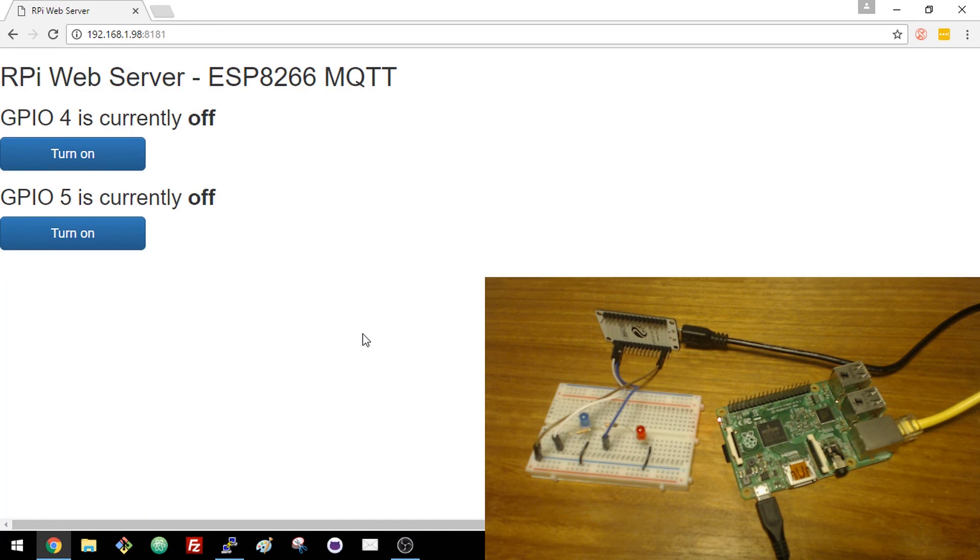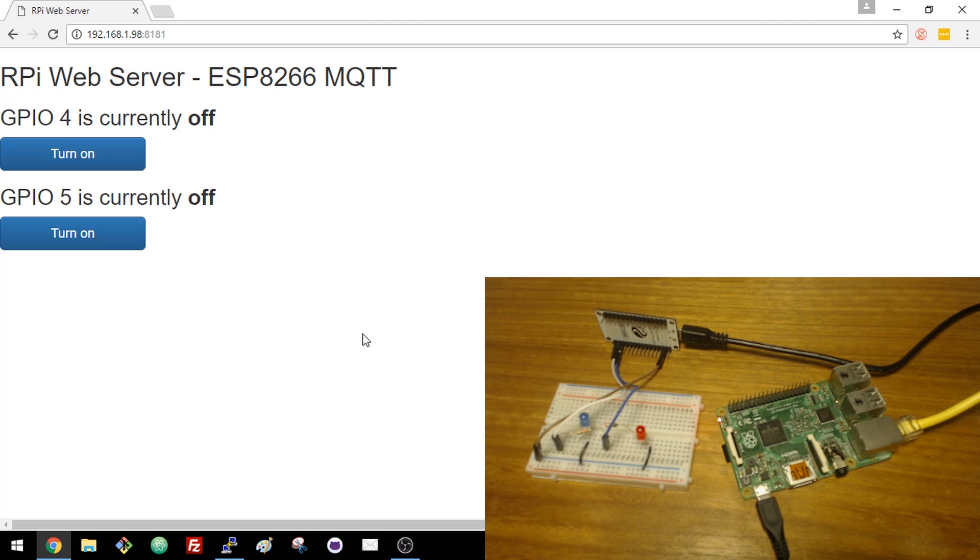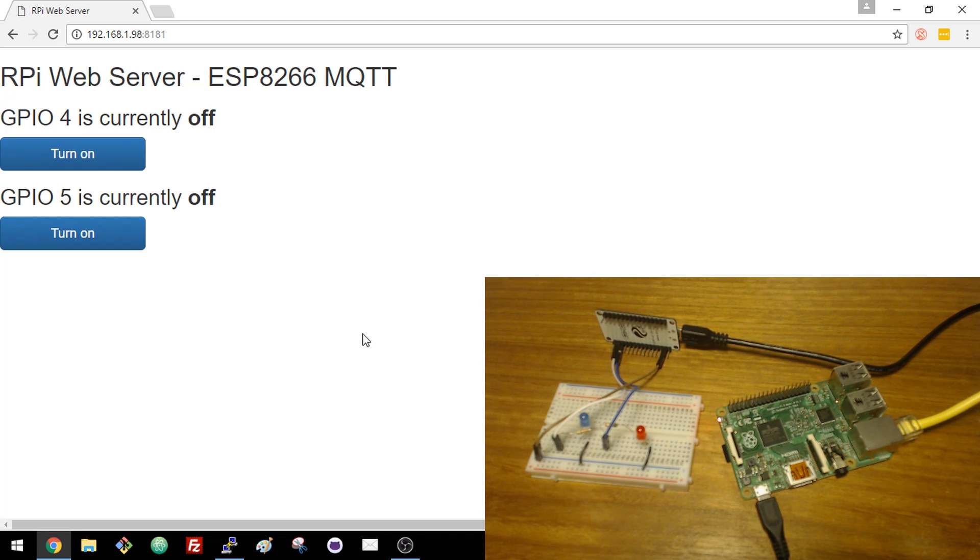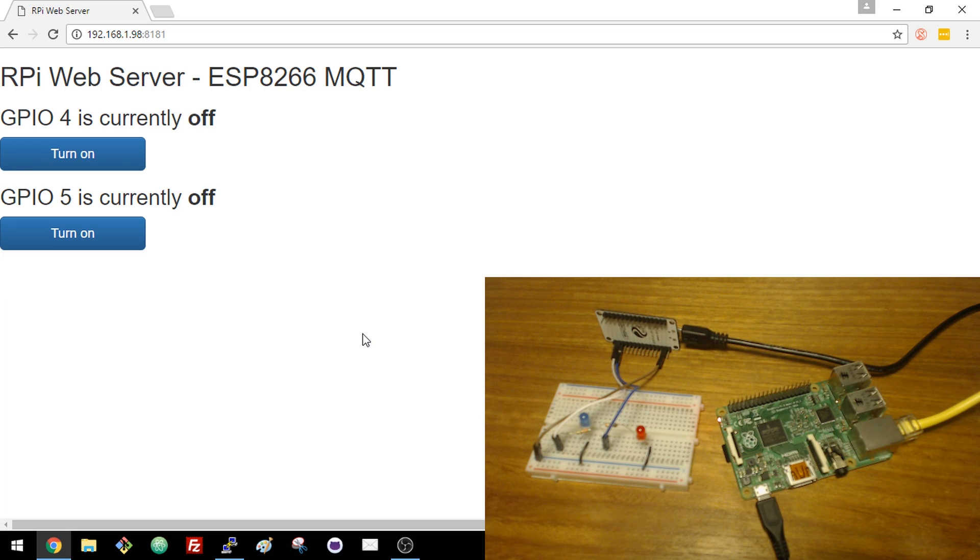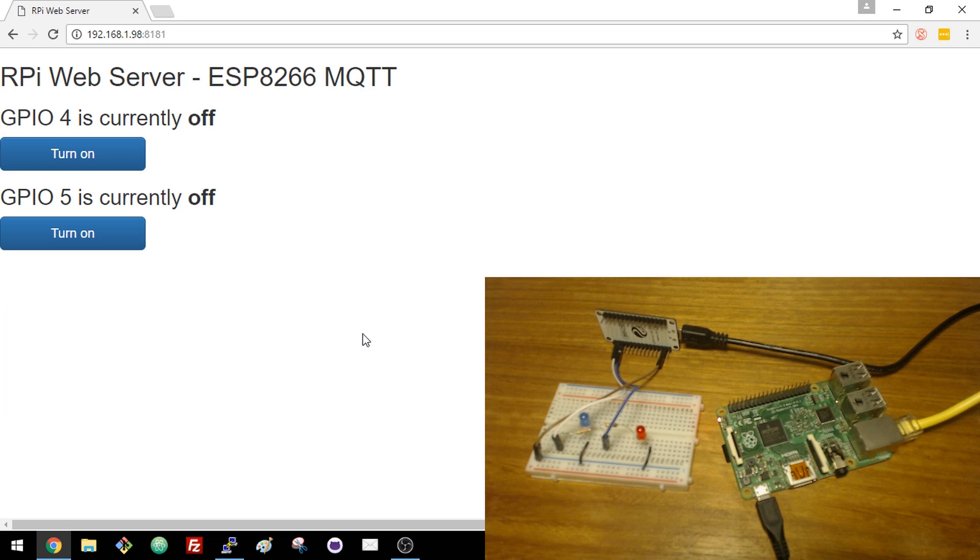This video shows the MQTT protocol in action between an ESP8266 and the Raspberry Pi board. The Raspberry Pi is running a Python web server created with Flask and the Mosquito MQTT broker.